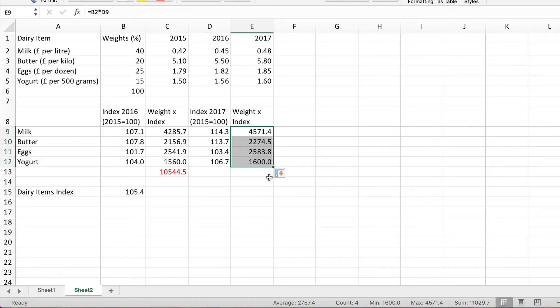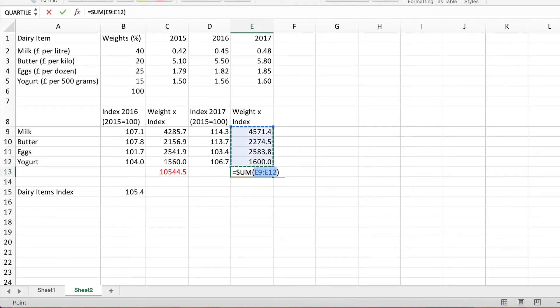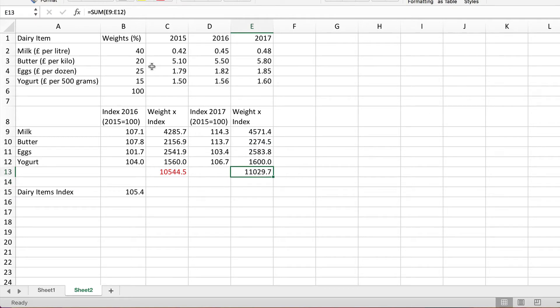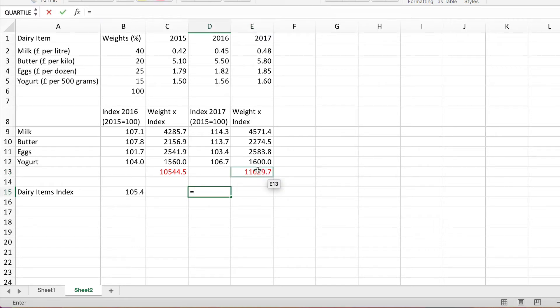Now we simply need to sum those. And then my weighted index for 2017 is simply equal to that sum divided by the sum of the weights.